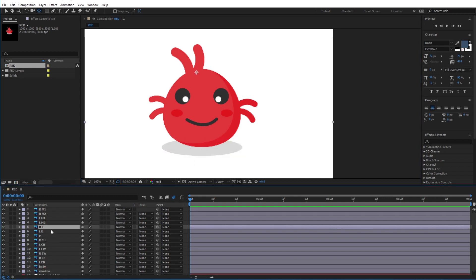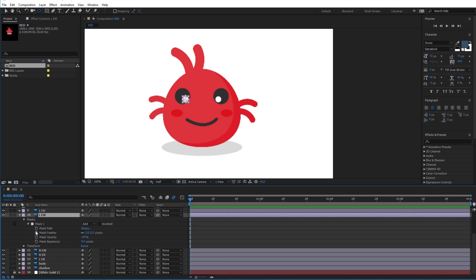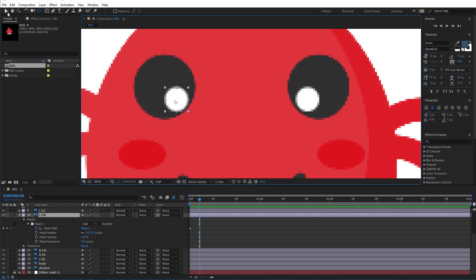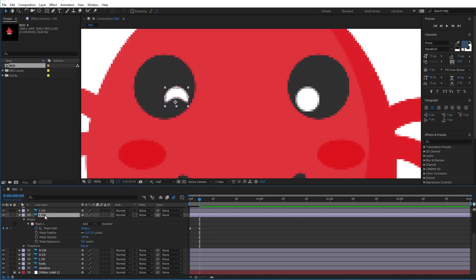Now let's begin our animation. I will begin with the eyes movement, so let me select the left eye here and go under the Mask > Mask Path option and add a new keyframe by clicking on the stopwatch icon. Now after a couple of frames I will modify the path using the selection tool so it will look like a happy eye. This is the reason I did not rasterize the eyes layer in Photoshop.